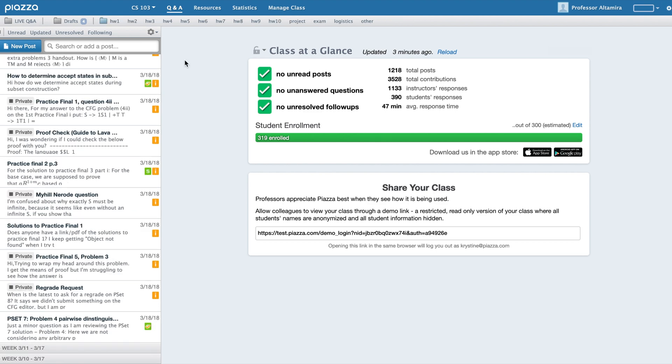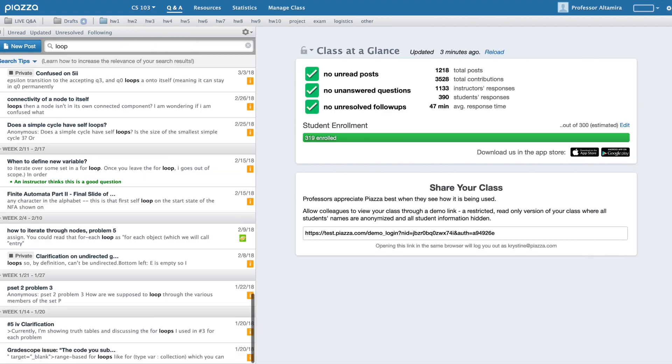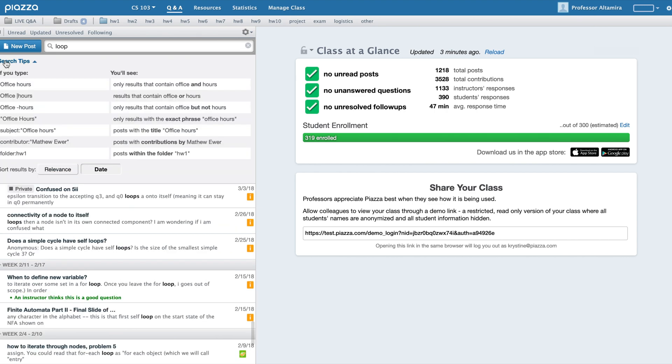In addition to these filters, you can also run searches. This will pull up posts containing words you've searched on. Search Tips opens up additional ways you can expand and fine-tune your search. For example, I can search on subject or contributor, or search keywords within a particular folder.